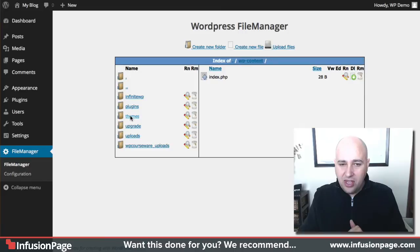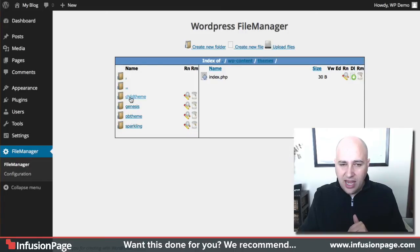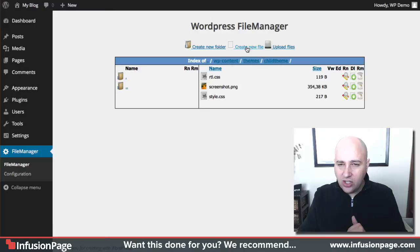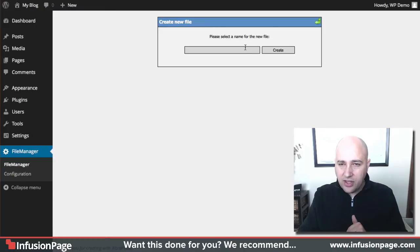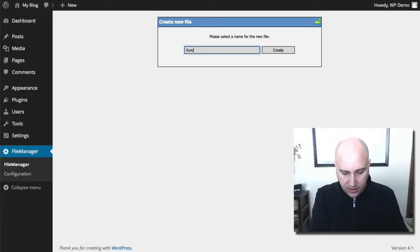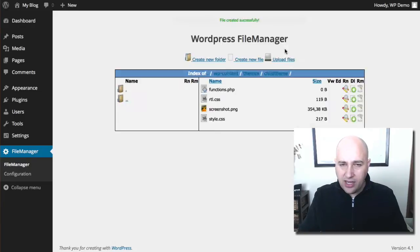So anyways, I can click on themes and I can see all my themes here. And for instance, here is a child theme that I created and I want to add a file to it. So I'll just click on create new file right there and it's going to be called functions dot PHP. And then click on create. And so now I've got a function file here.